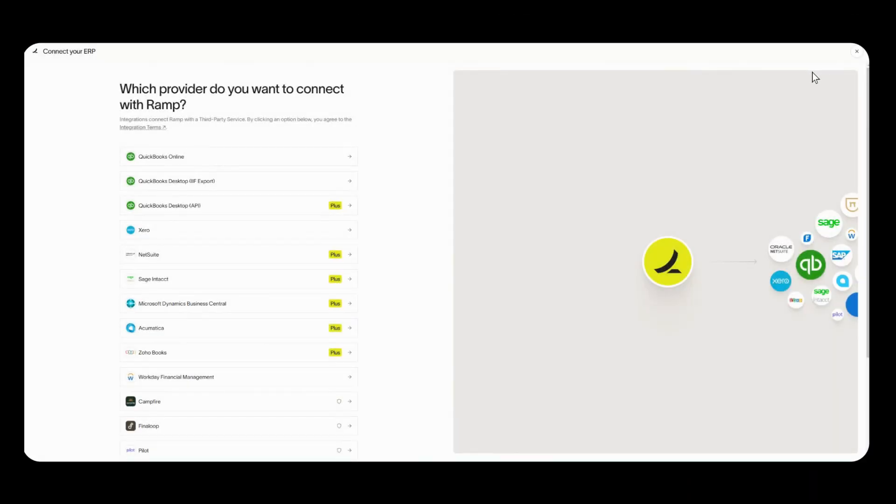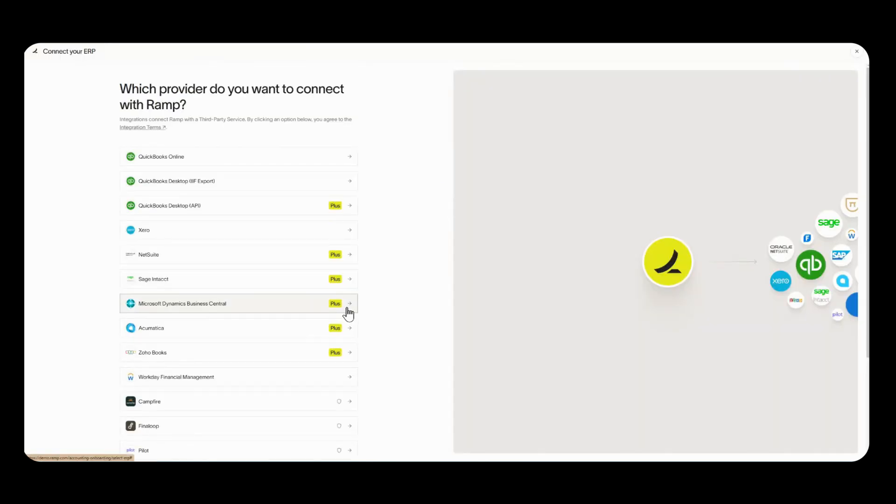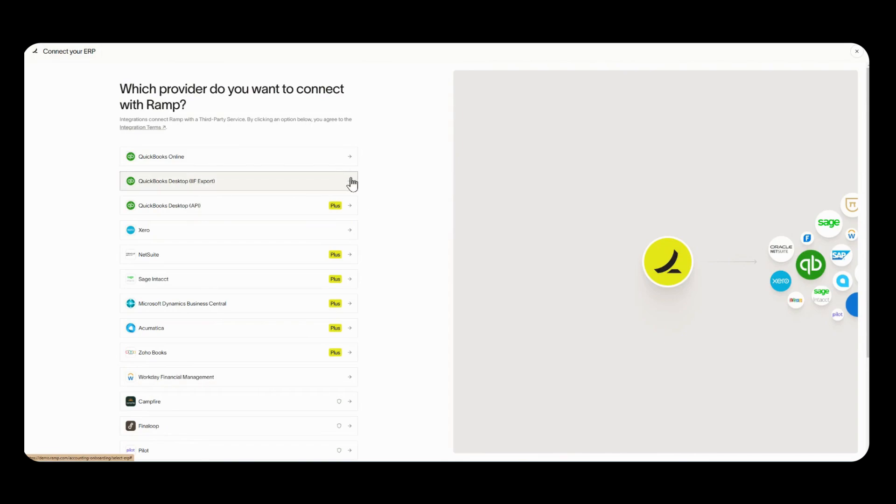When you're in your RAMP account and in your accounting tab it'll look a lot like this. Once you log into RAMP and you head over to your accounting tab there'll be a button that says get started now which you'll be able to click and it'll bring you to this page. Today we'll be using this QuickBooks desktop IIF export connection process in order to connect.